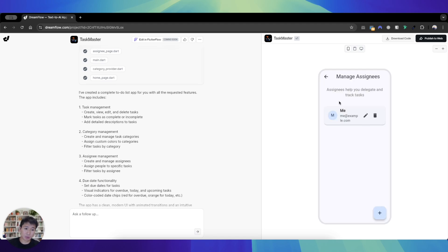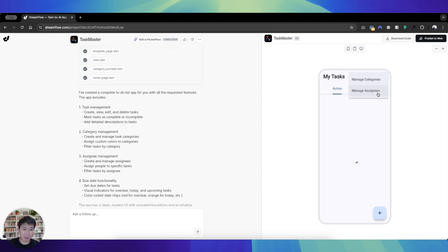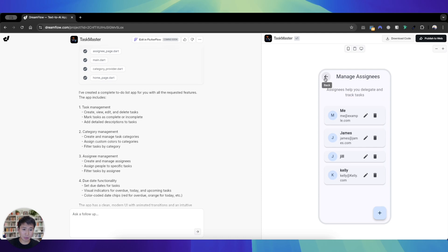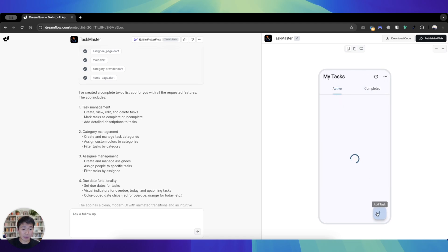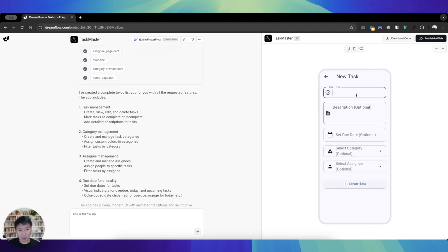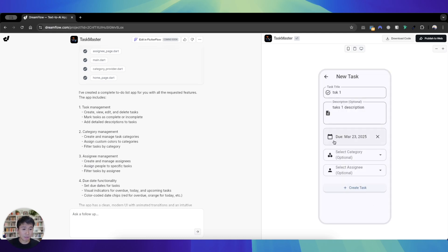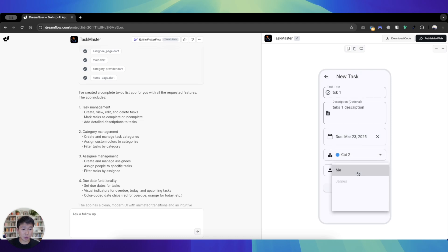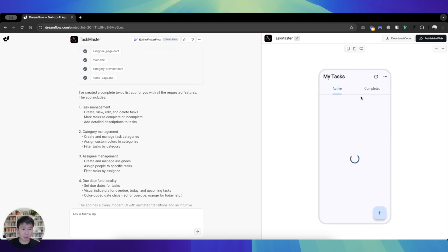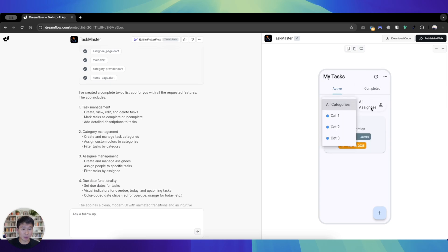So doesn't seem to be too great at managing assignees. The category, oh it seems to work somehow. Didn't refresh the page, maybe it wasn't beating the state correctly. Anyway, you can now add a task. Let's say task one, task one description, add a due date of the future, category of cat two, assignee of James, created a task. Doesn't seem to be showing at all still. I'll hit refresh.